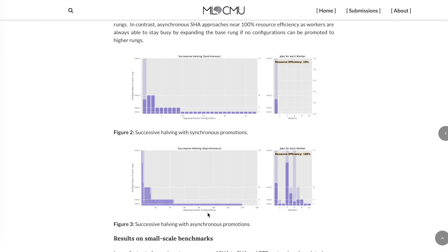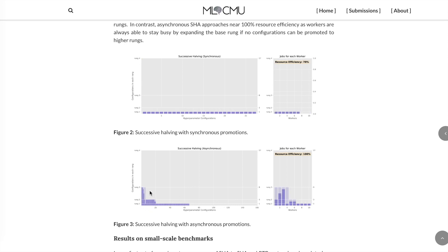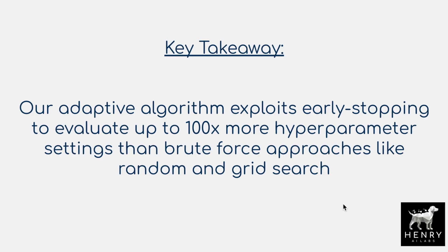Evaluating up to 100 times more hyperparameter settings can be a huge benefit when you're searching through the number of layers, depth, microcells, and even meta-learning curiosity algorithms. Being able to evaluate 100 times more hyperparameter settings is a huge advancement in your deep learning training workflows.